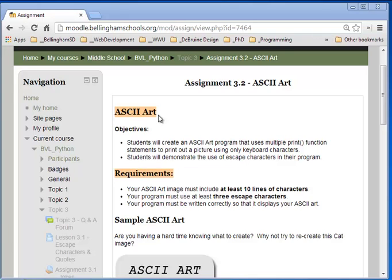ASCII is a text format used on computers in plain text documents. As many of you know, you can use all the characters on your keyboard combined in certain ways to create cool looking art. Let's take a look real quick here.